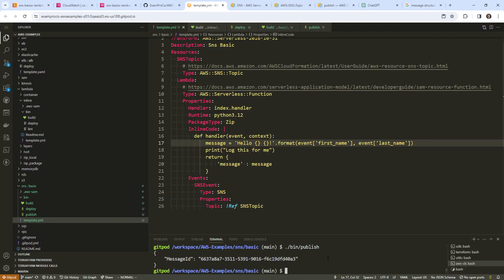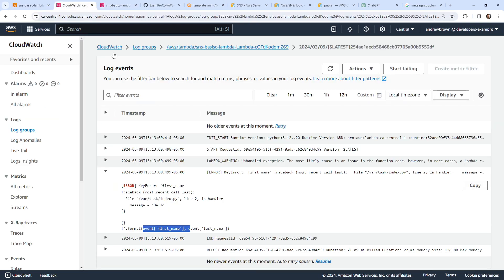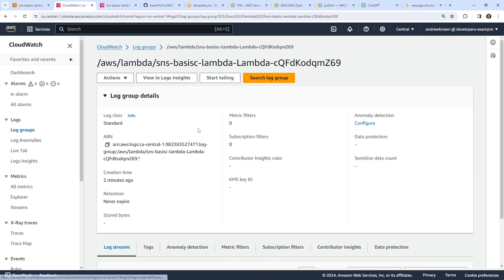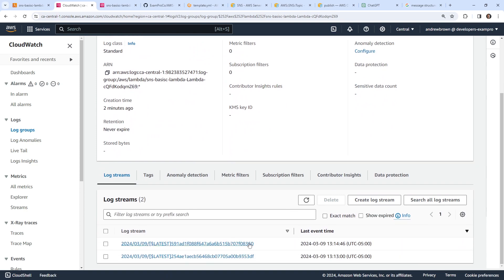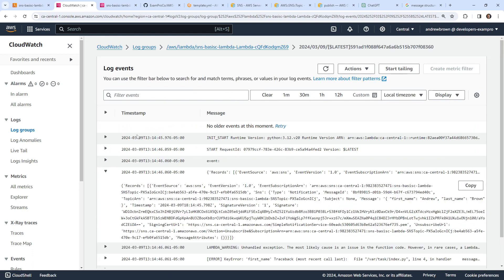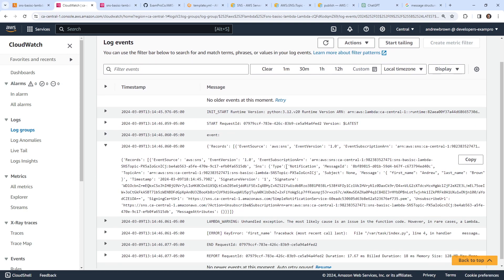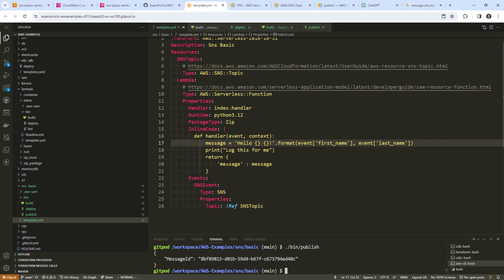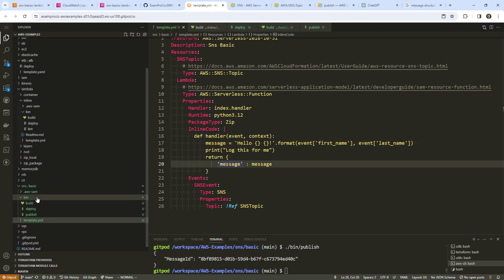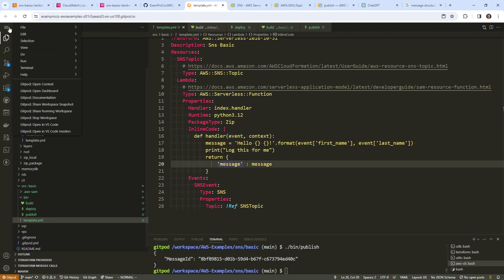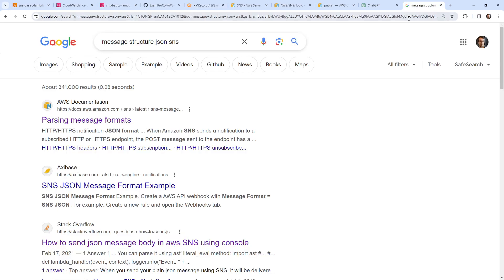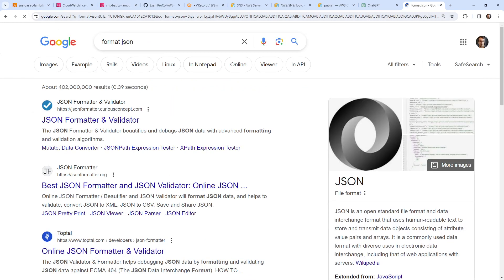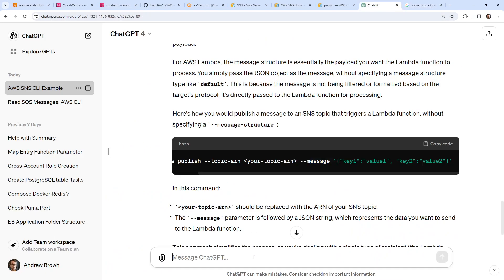Now we'll go back and try again — send our message and go back over to CloudWatch. We'll give this a refresh. Notice we have a new log because of the new deploy. We can now see the event source. I'll copy this and make a new scratch file. We can format this as JSON — awesome.